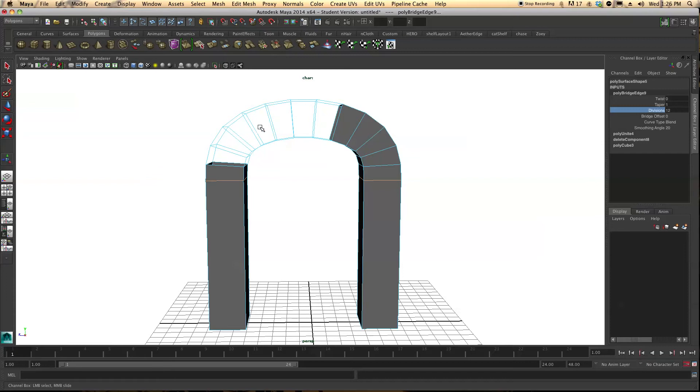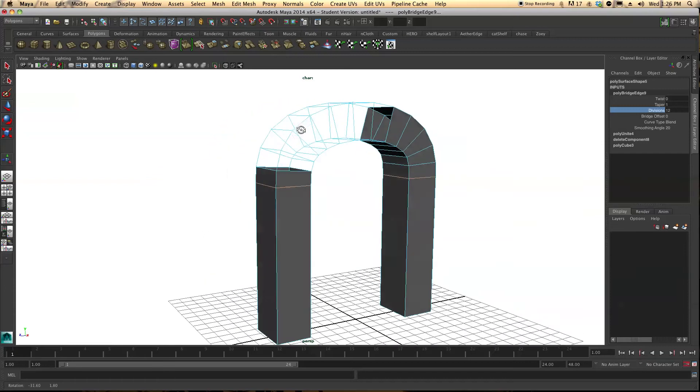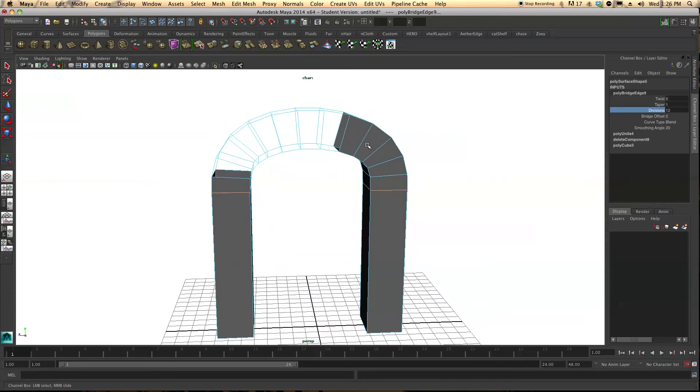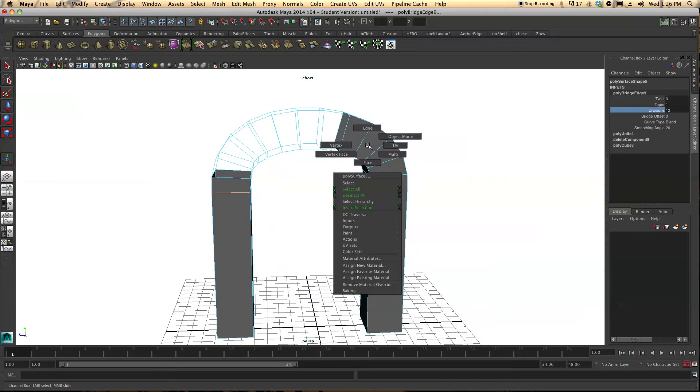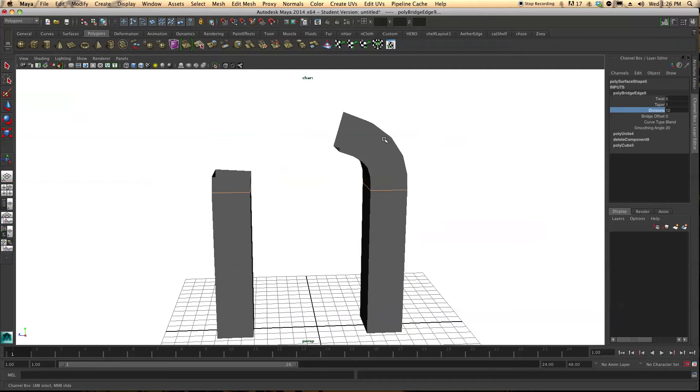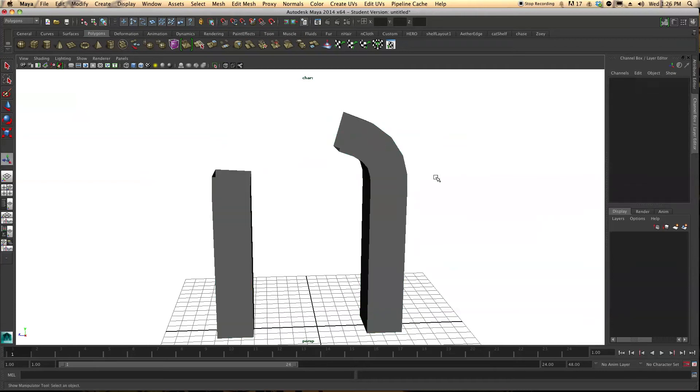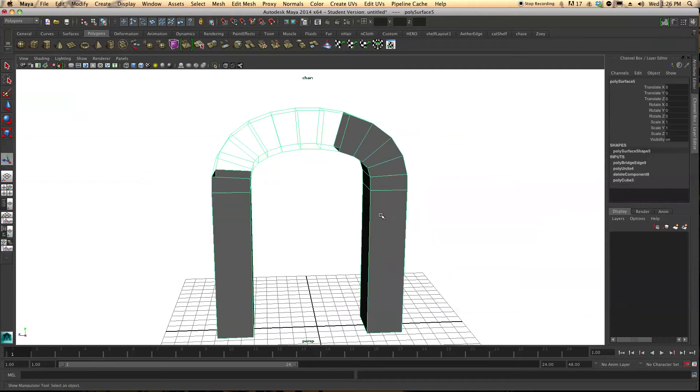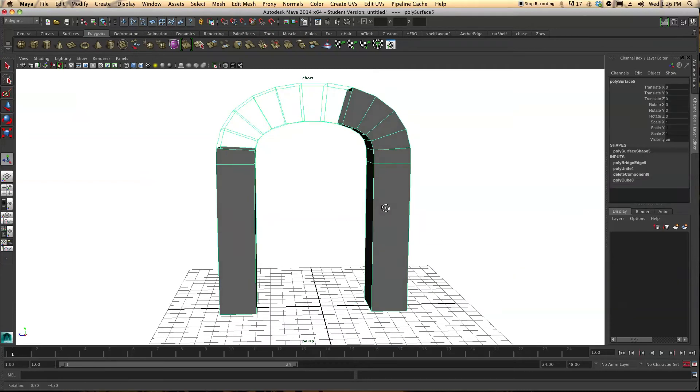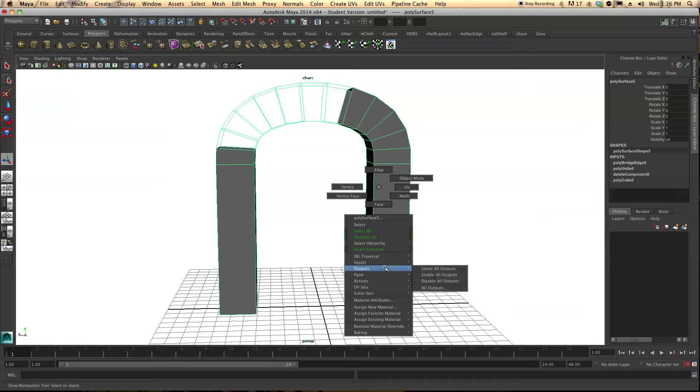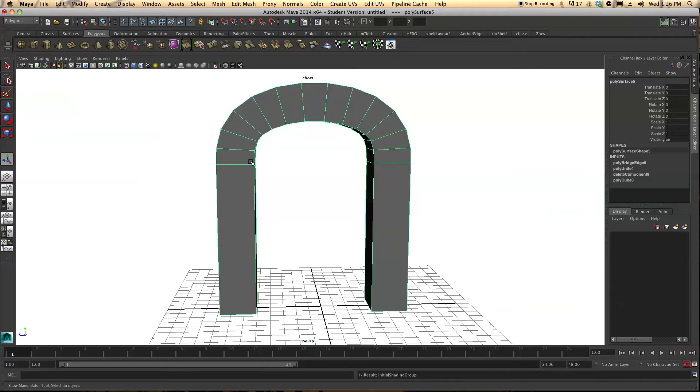There's really no problem with it. The way we're going to get rid of that is by going to our object mode. And we're going to now select this, right click, come down to assign existing material, Lambert 1, and that will fill back in space.